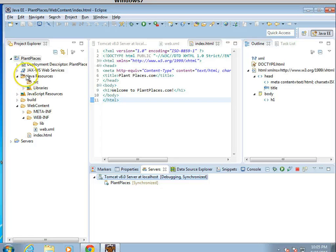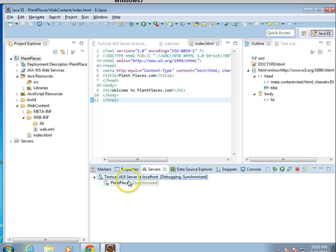In our last video, we created a simple dynamic web project that we deployed within our Tomcat, and this verified our Tomcat installation within Eclipse.